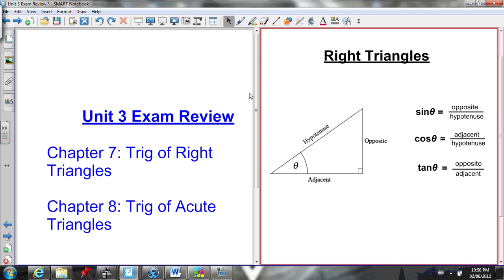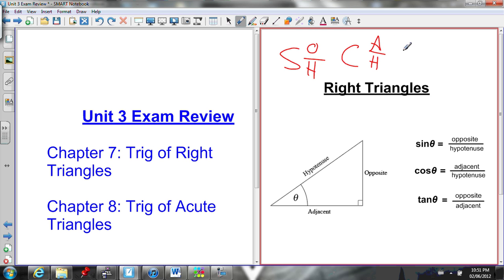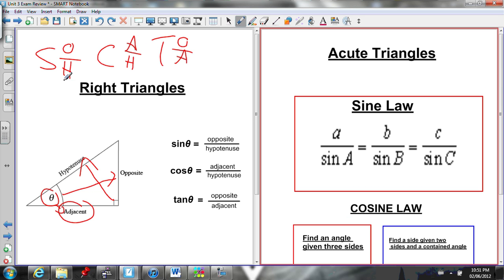Unit 3 was trigonometry. We did trigonometry of right triangles and then trigonometry of acute triangles. For right triangles, we learned SOHCAHTOA — the trig ratios. Sine of an angle equals opposite over hypotenuse. Cosine of an angle equals adjacent over hypotenuse. And tan of an angle equals opposite over adjacent. Labeling a right triangle: the opposite side is across from the reference angle, the hypotenuse is always across from the right angle, and the adjacent is always right beside the reference angle.